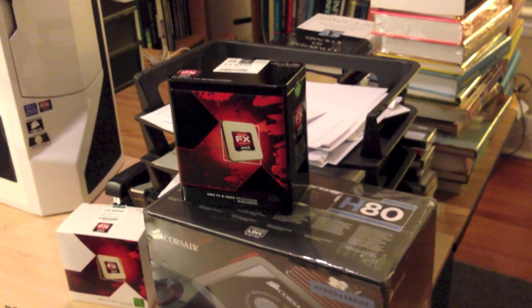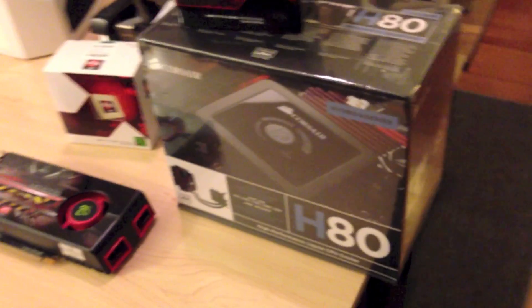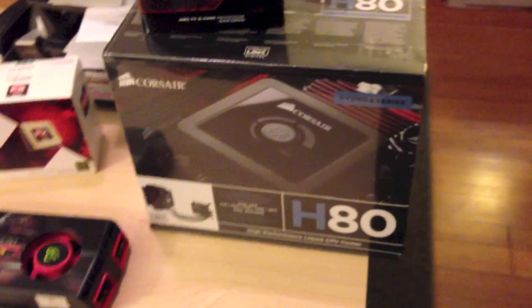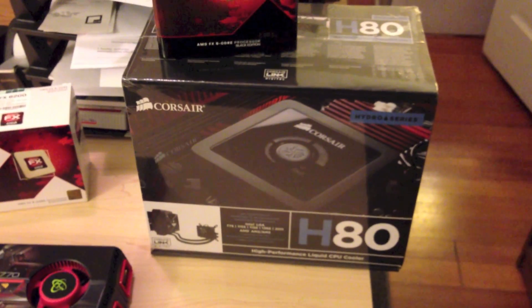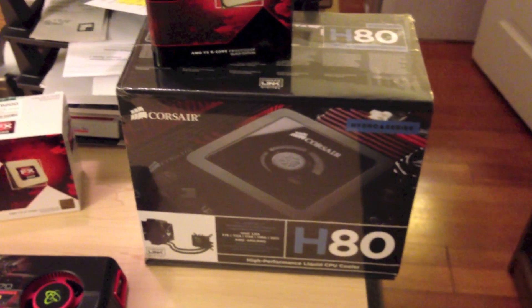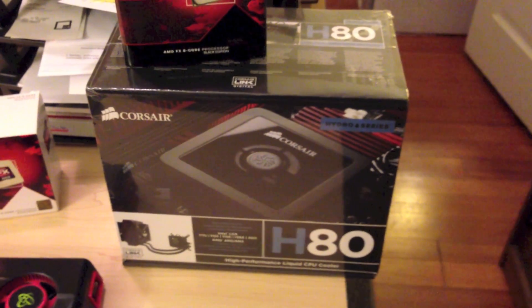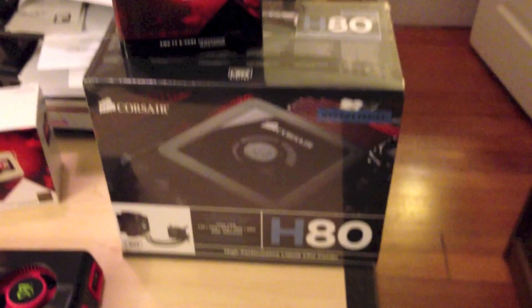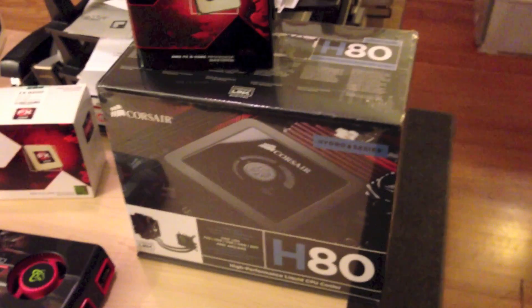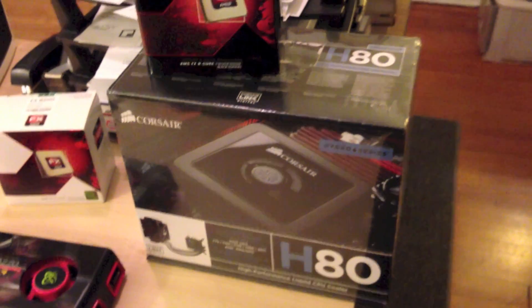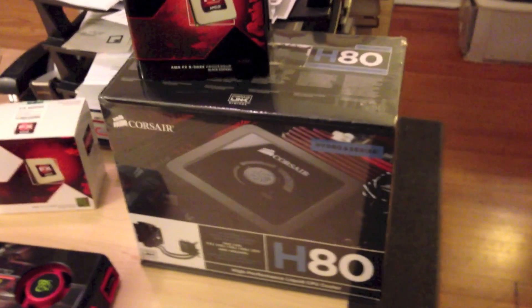I went ahead and went with the Corsair H80 water cooling system. I one time had the H70, which was really good at the time, and that was a little while ago, but I decided I'd go ahead with the H80.